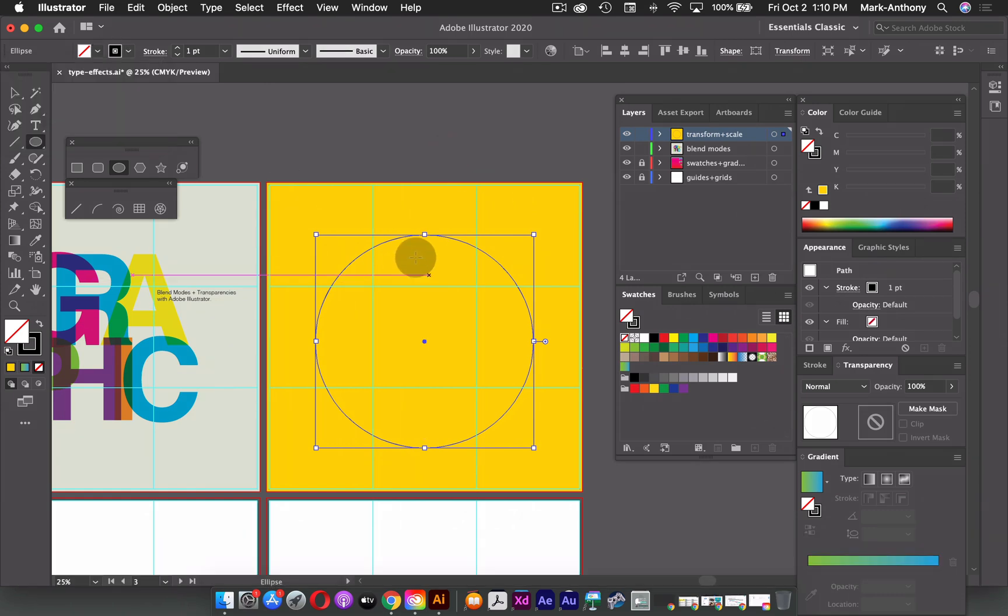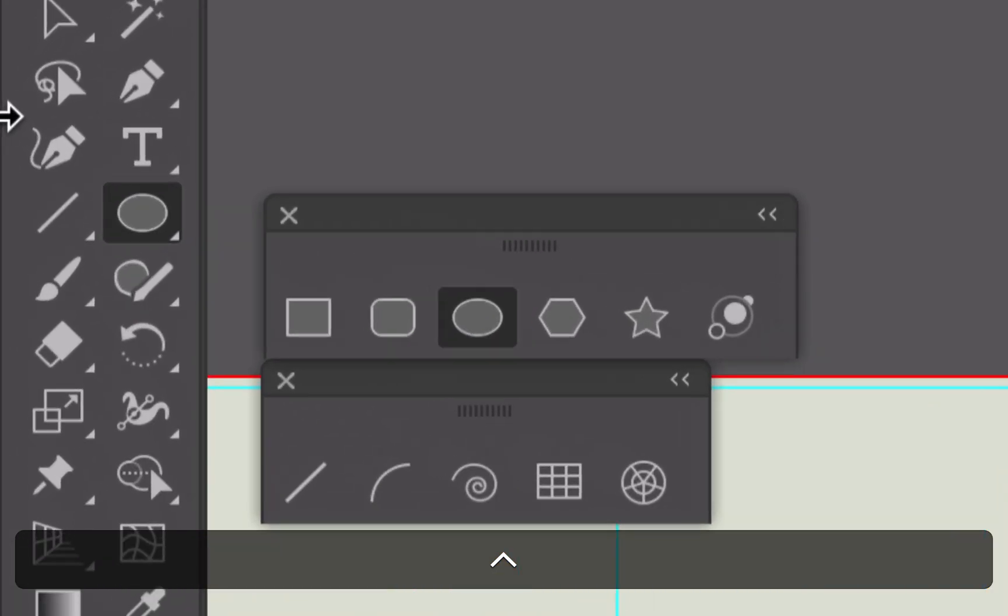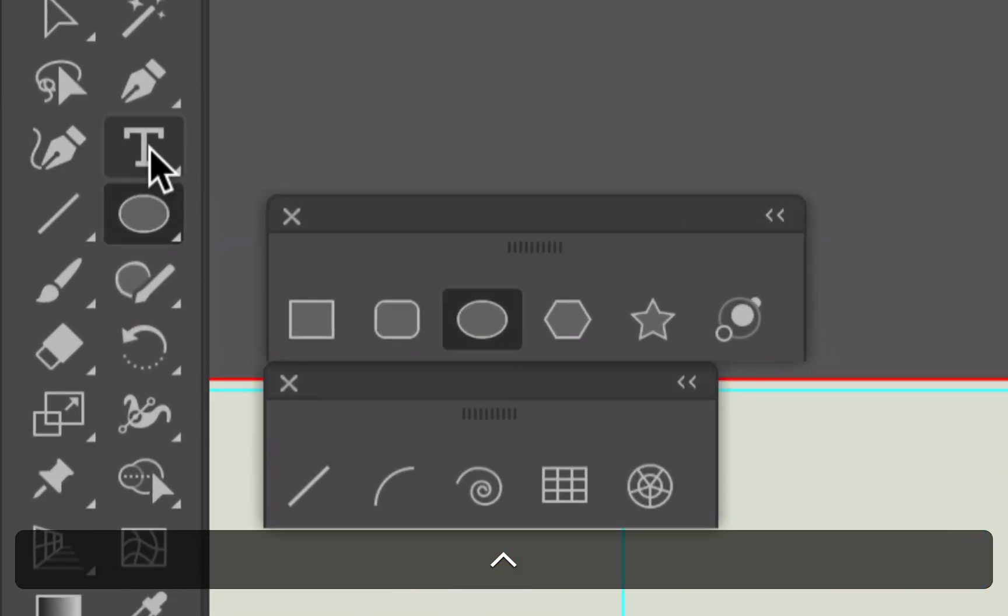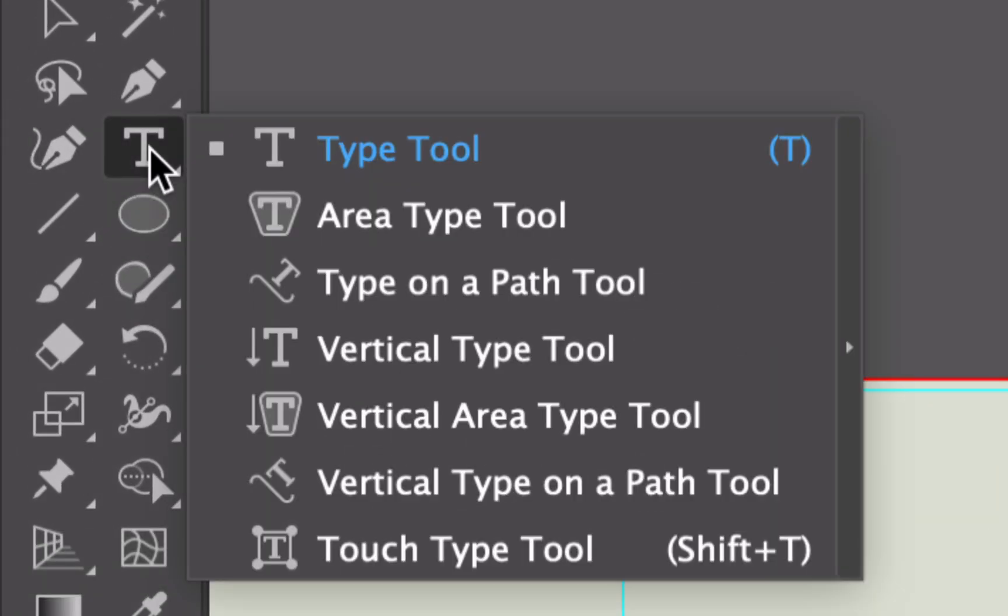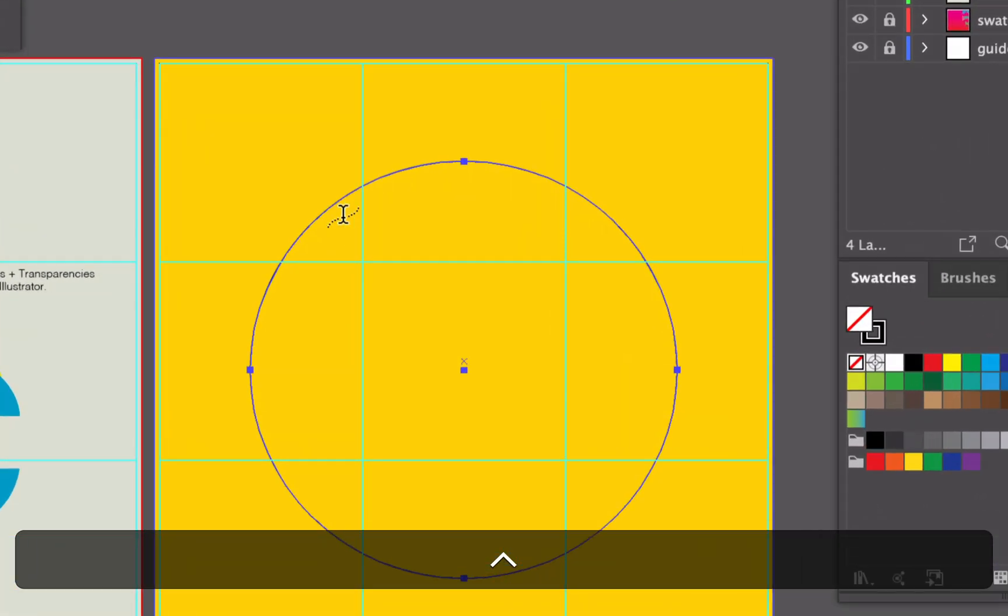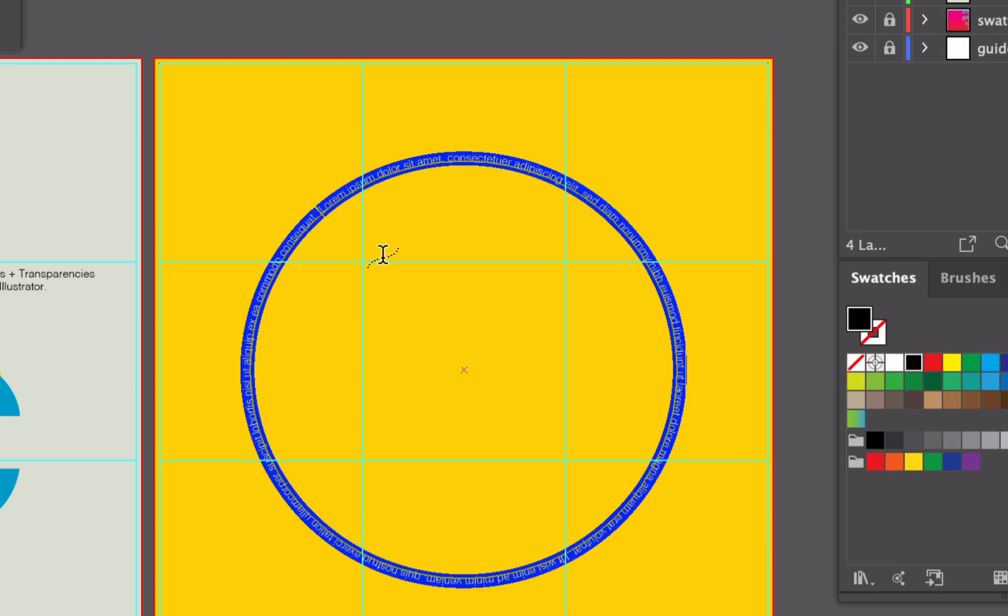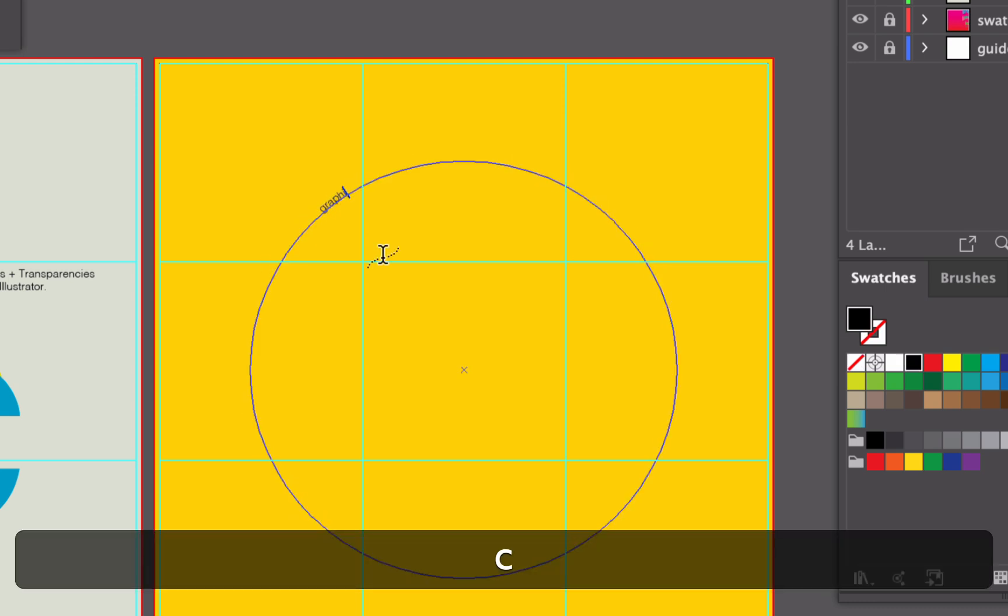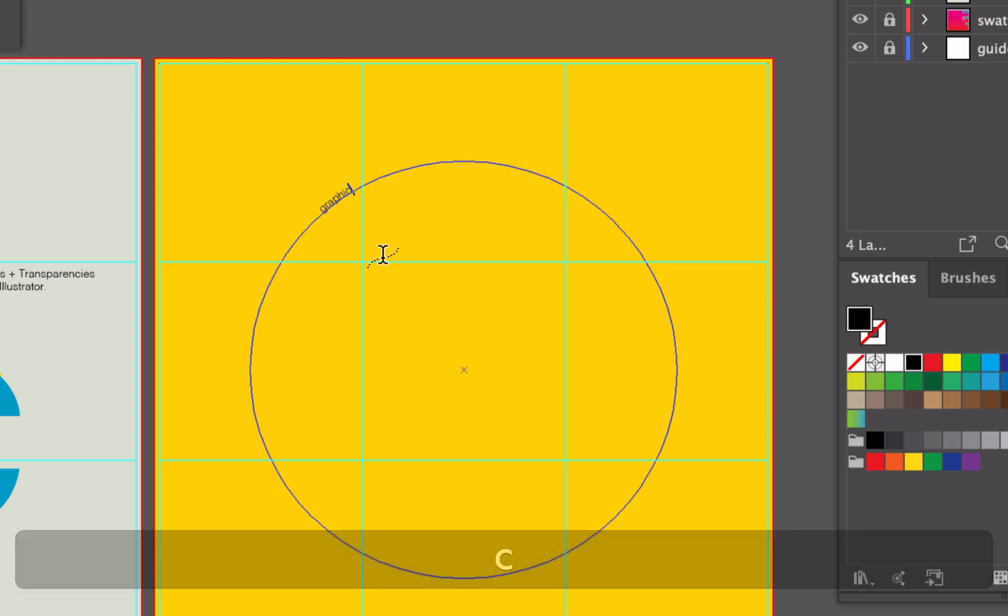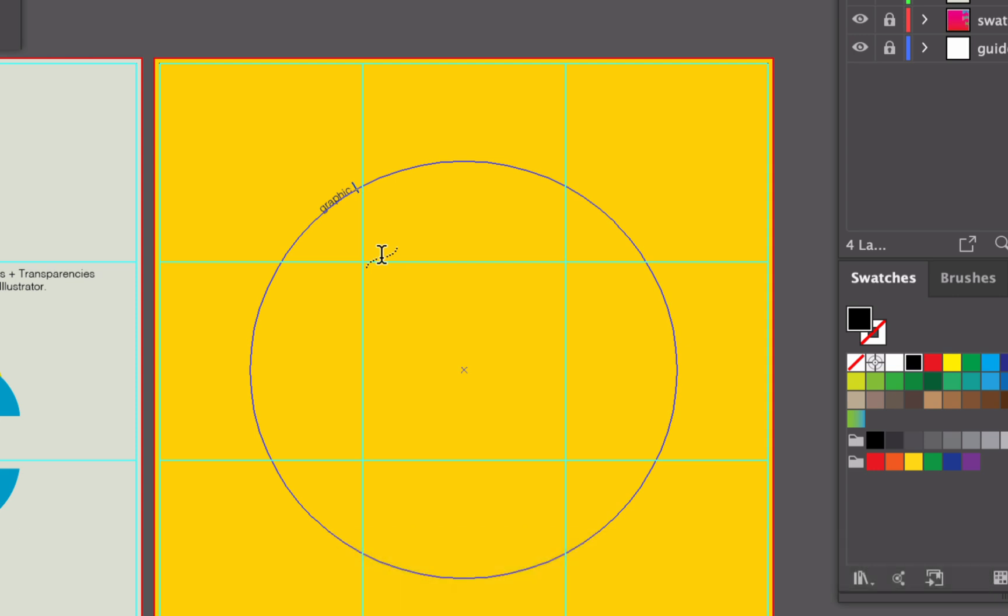So what I'm going to do here is actually use the type on a path tool. So over my toolbox, I'm going to hold down on the text tool and I'm going to select type on a path. So from here, I could just click once on top of that circle, I'm just going to type out the word graphic, and add a space.